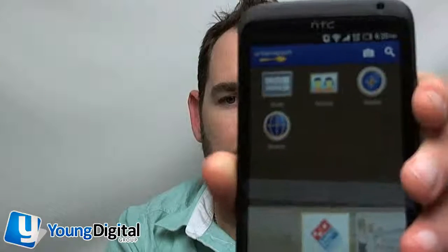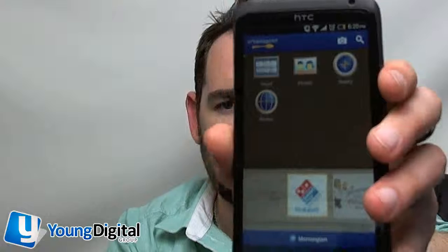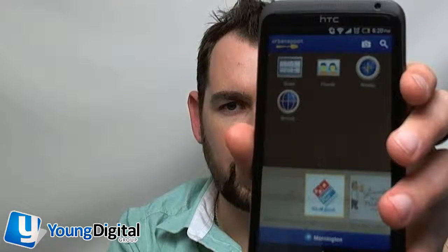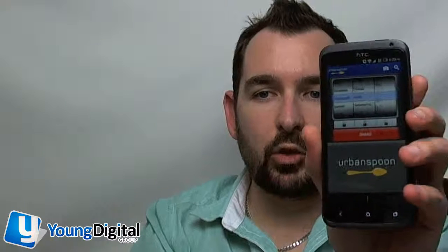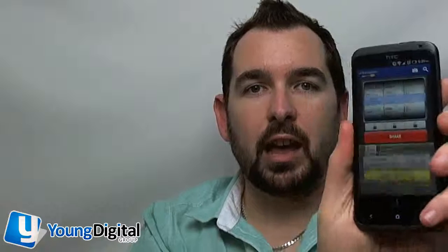One of them for instance is a shake app where all you do is shake the phone and it will then bring up where that place is.